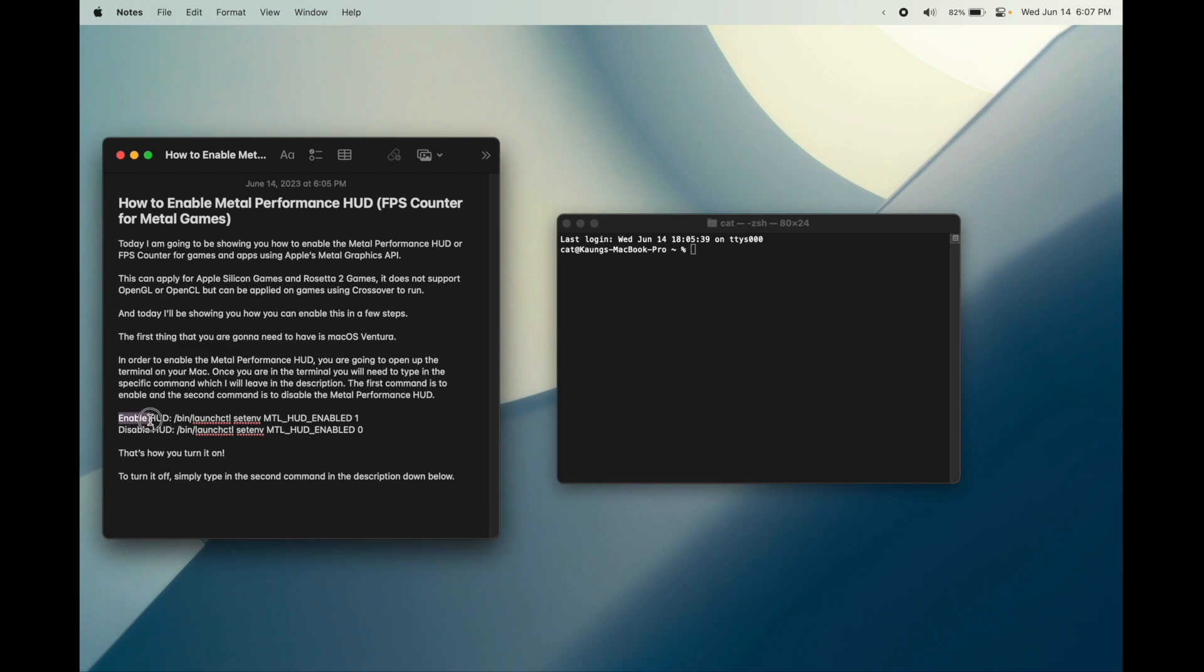This here is the command for enabling the HUD and this here is the command for disabling the HUD.